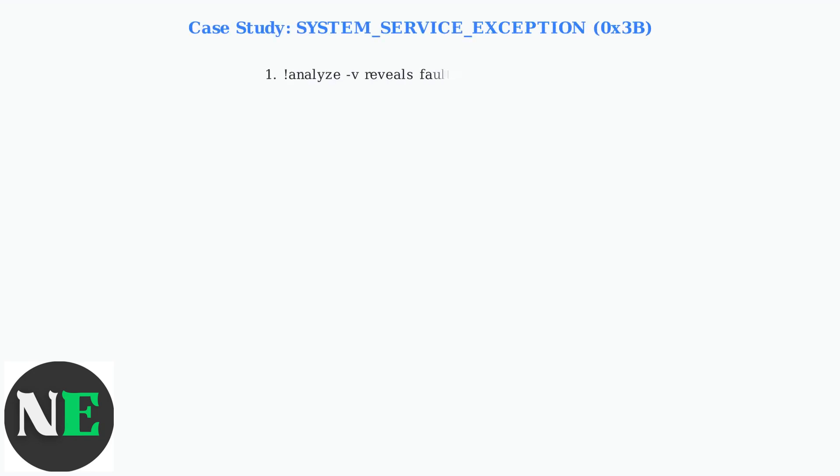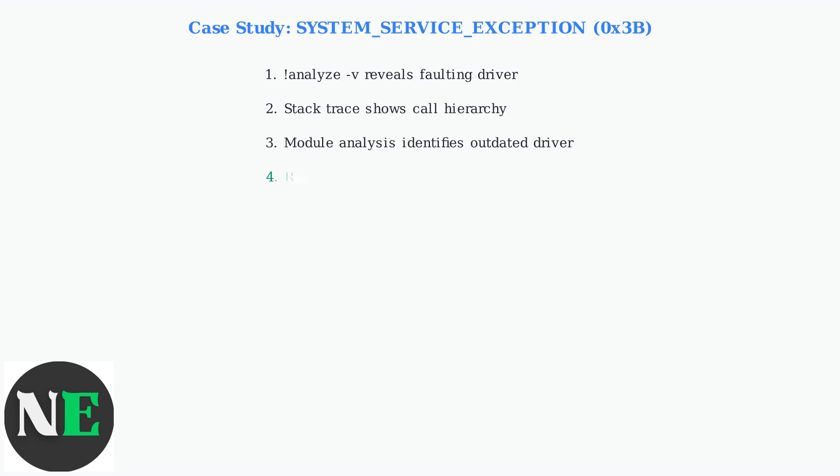Here's a practical example. A system service exception with code 0x3b often indicates a driver issue. The analysis reveals the faulting driver, and examining the stack trace shows the problematic function call.